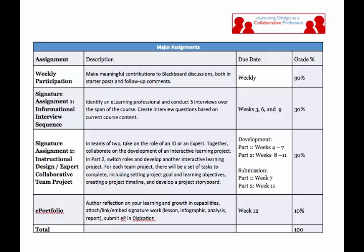The second signature assignment is one I may need your help rethinking. In the past, this course paired people up to take on the role of either an instructional developer or subject matter expert, then switch roles to put together two artifacts. Given that there are only three of you, I'm toying with a different way of doing this. This doesn't take place until week four, so we have a little time to think about it. If someone else joins us, this may become a moot point. If you've got ideas, I'd certainly enjoy hearing them. And in the last week, as is typical for Northeastern courses, you'll be reflecting on your learning and growth and uploading materials into Digication.